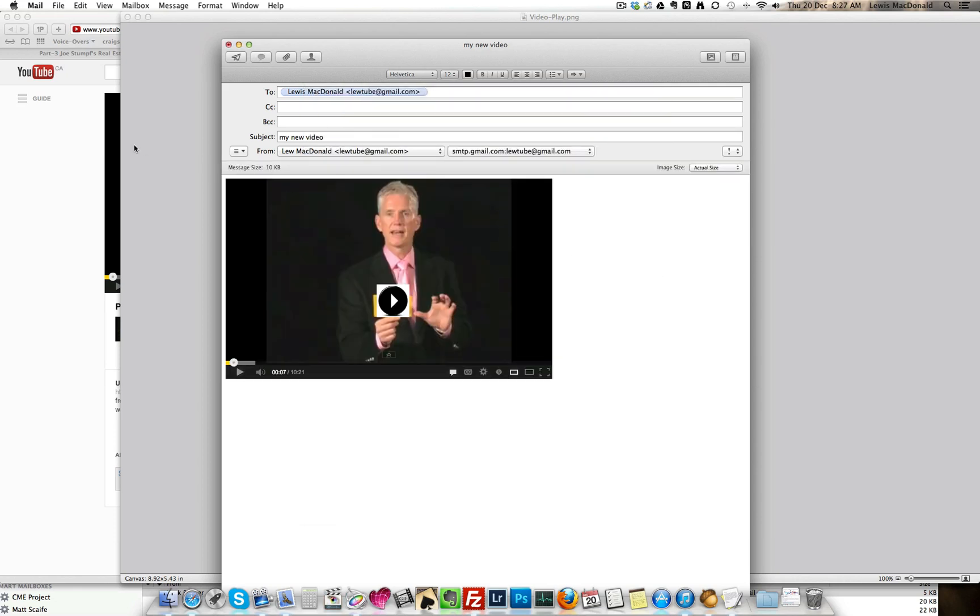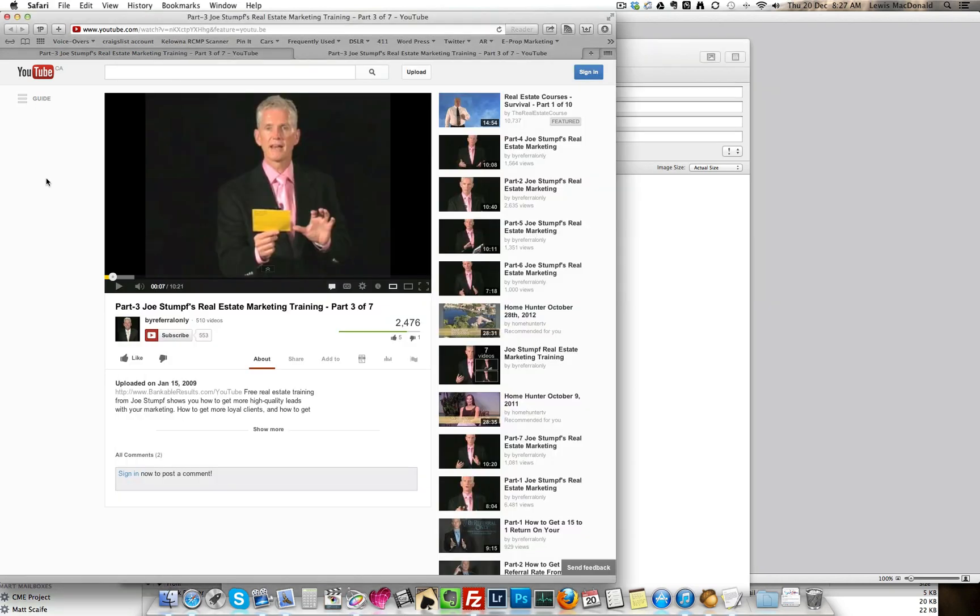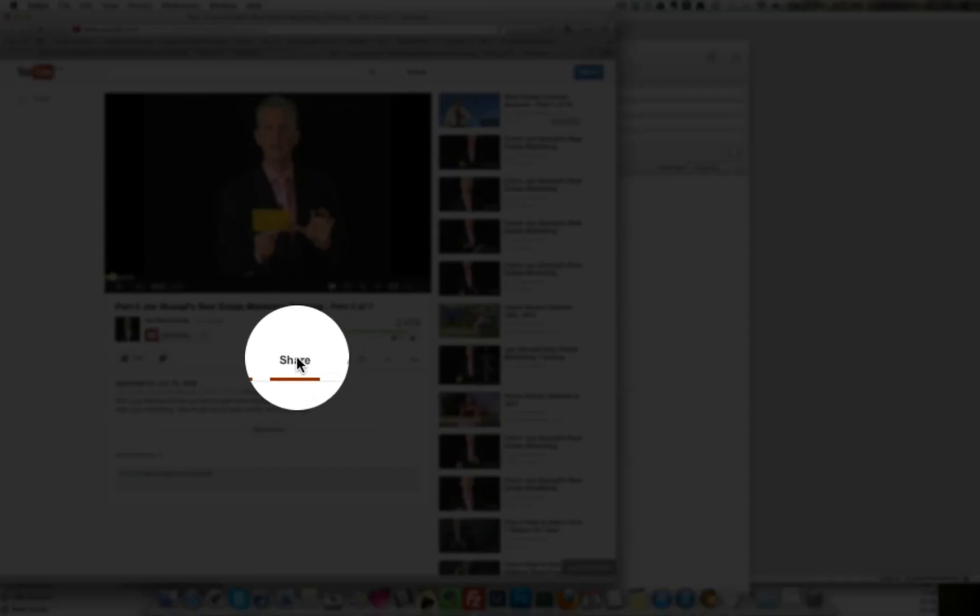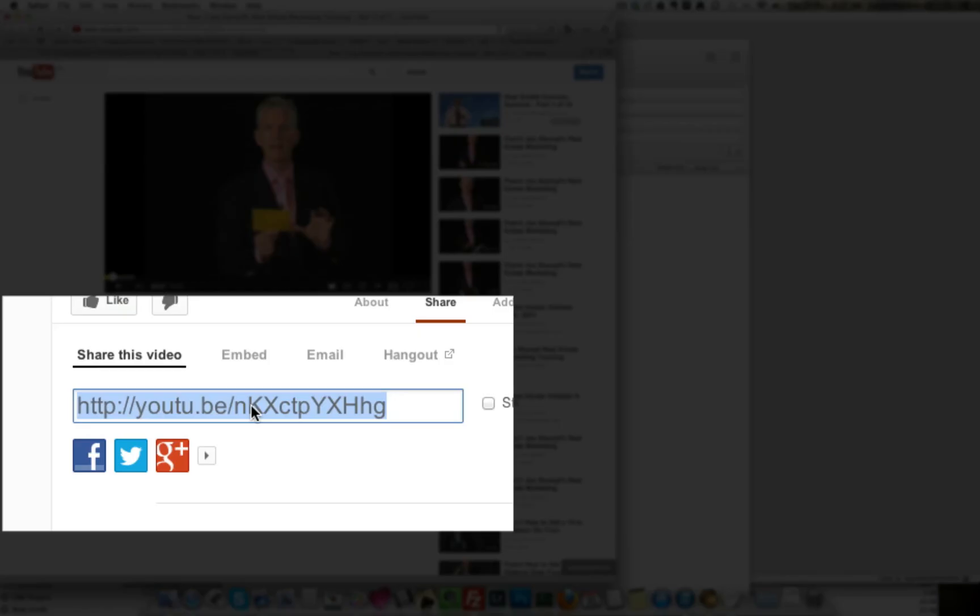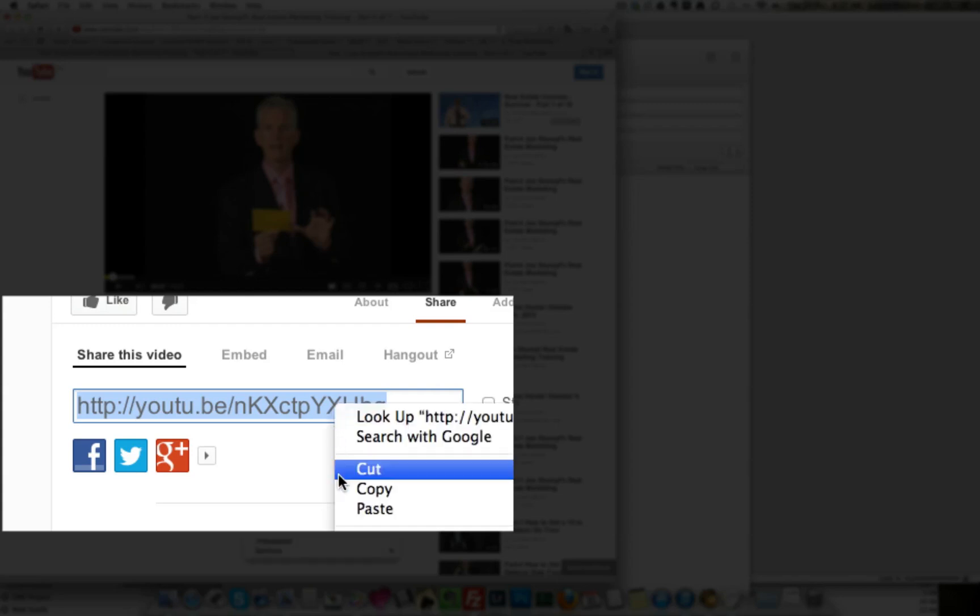The next thing that I want to do, I want to go back to YouTube. I need the URL of this video. So I would click on share, highlight or select this text here, right click copy.